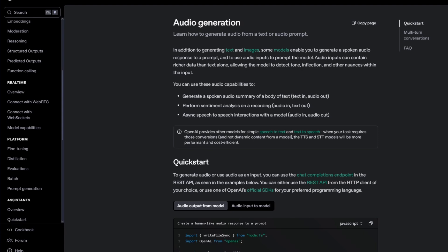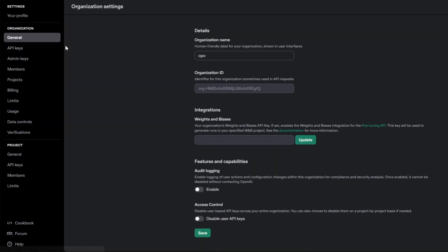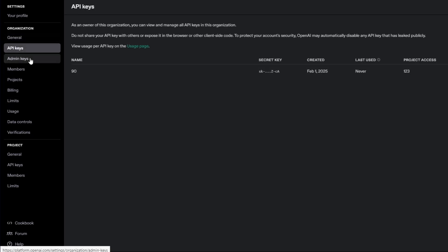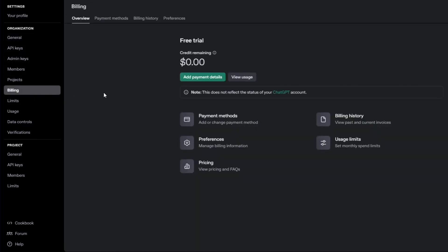Find the settings icon at the top right corner of your screen, next to your profile icon, and click on it. Once inside, it will take you to another dashboard where you can edit your organization settings — including general settings, API keys, admin keys, and more. Just below that you'll find the Billing option; click on it.